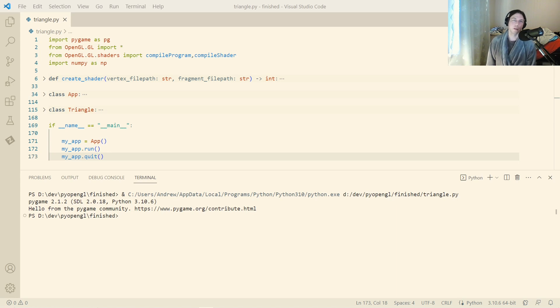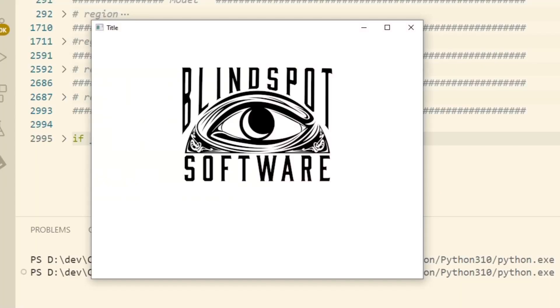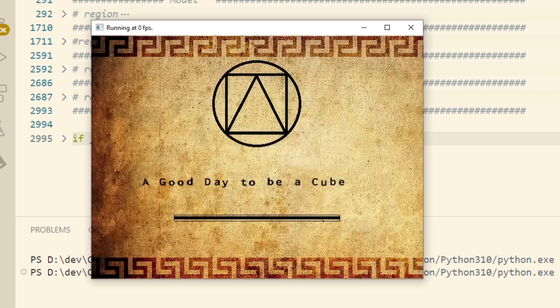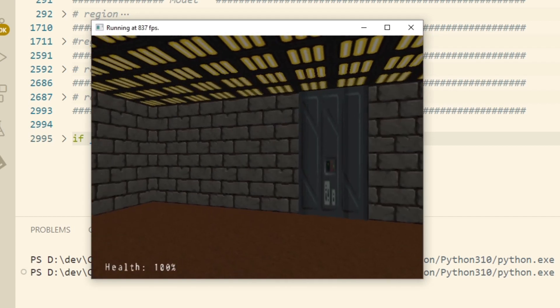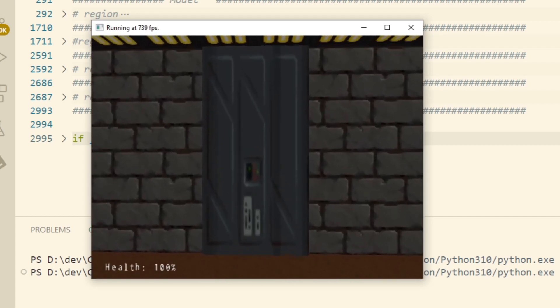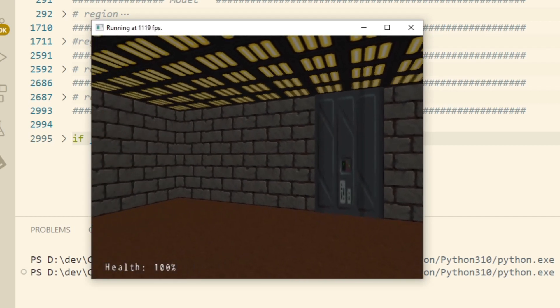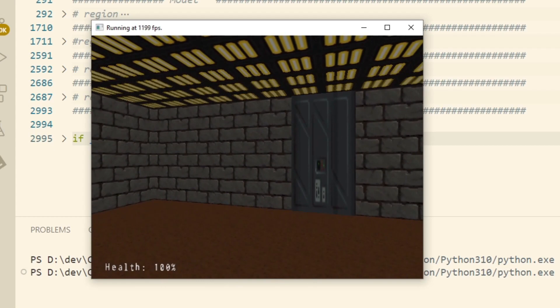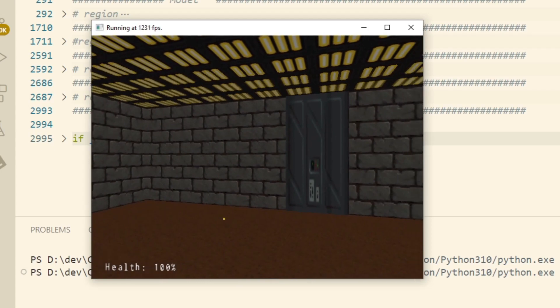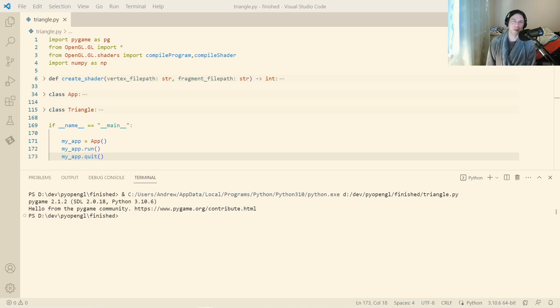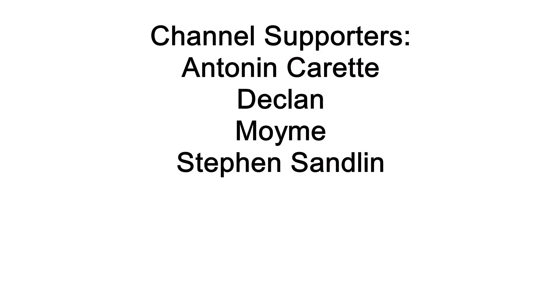I'm currently developing my next game, Cube Dudes 2: Sphere Itself. That's almost done. I've got all the maps planned out, I've got the functionality, I just need to knuckle down and make those maps. But that's fine, I've got a lot of podcasts that I can draw on. But yeah, anyway, thank you for watching, have a great time, and I'll see you again soon. Bye!